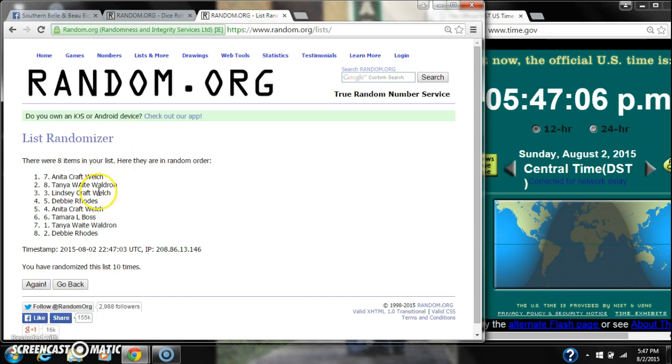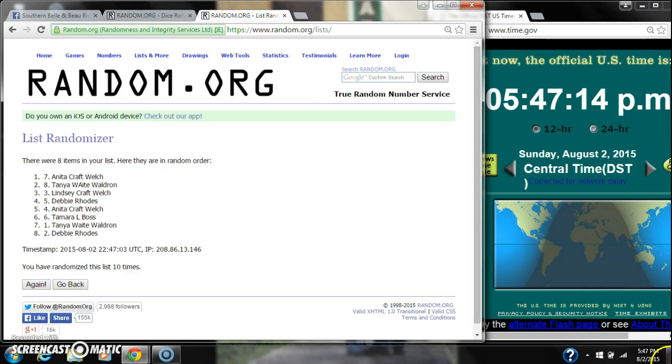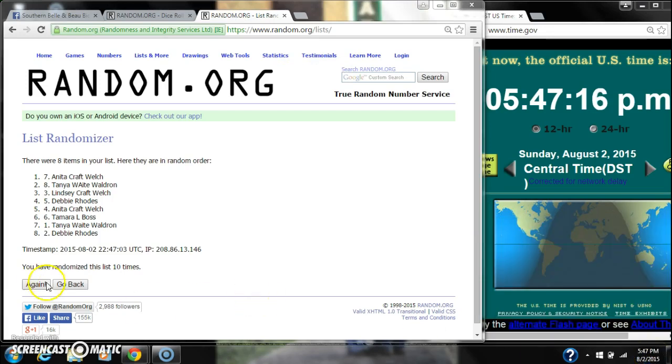After the 10th time, there are 8 items on the list. Anita's on top. Debbie's on bottom. The dice rolled for an 11. Here we go for the last time at $5.47. Good luck, y'all.